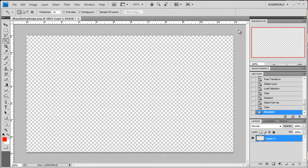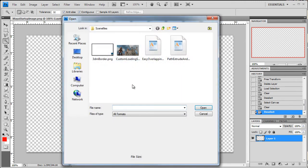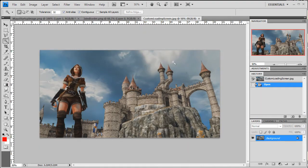And what I'm going to do from here is just bring in a few quick images here to create a new image that I want for my Maya loading screen. I'm going to go ahead and bring in the 3DM border and the custom loading screen JPEG that I had saved.